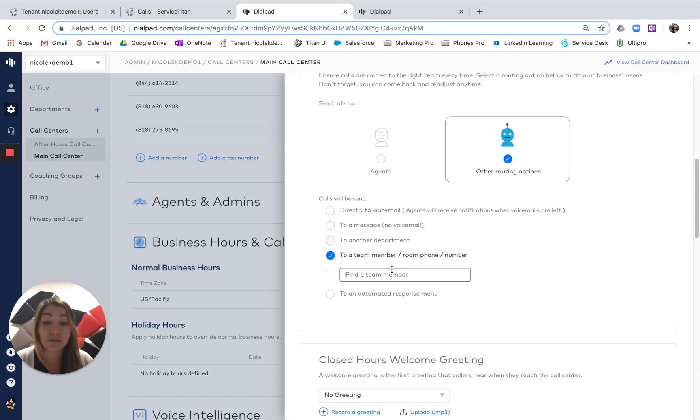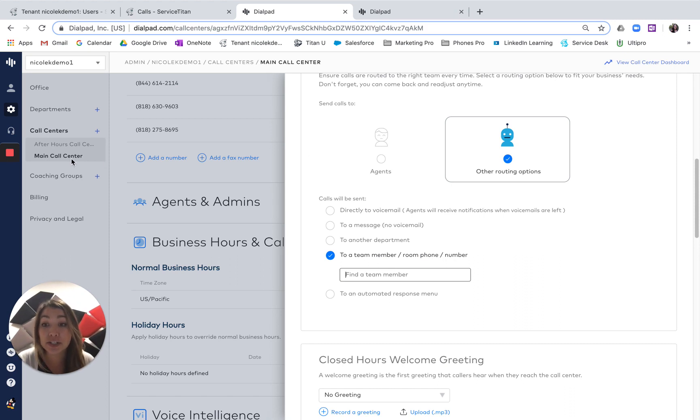You have all types of options, and it's really easy to change this on the fly if you just go into your settings page and change that after-hours routing for whatever call center.